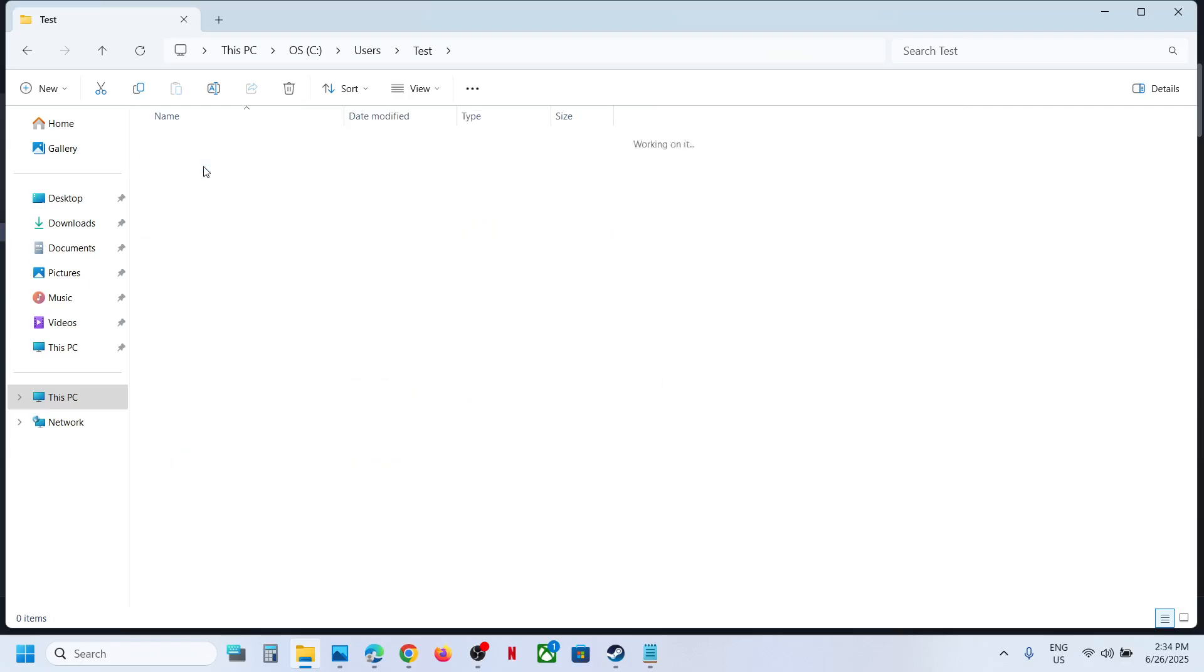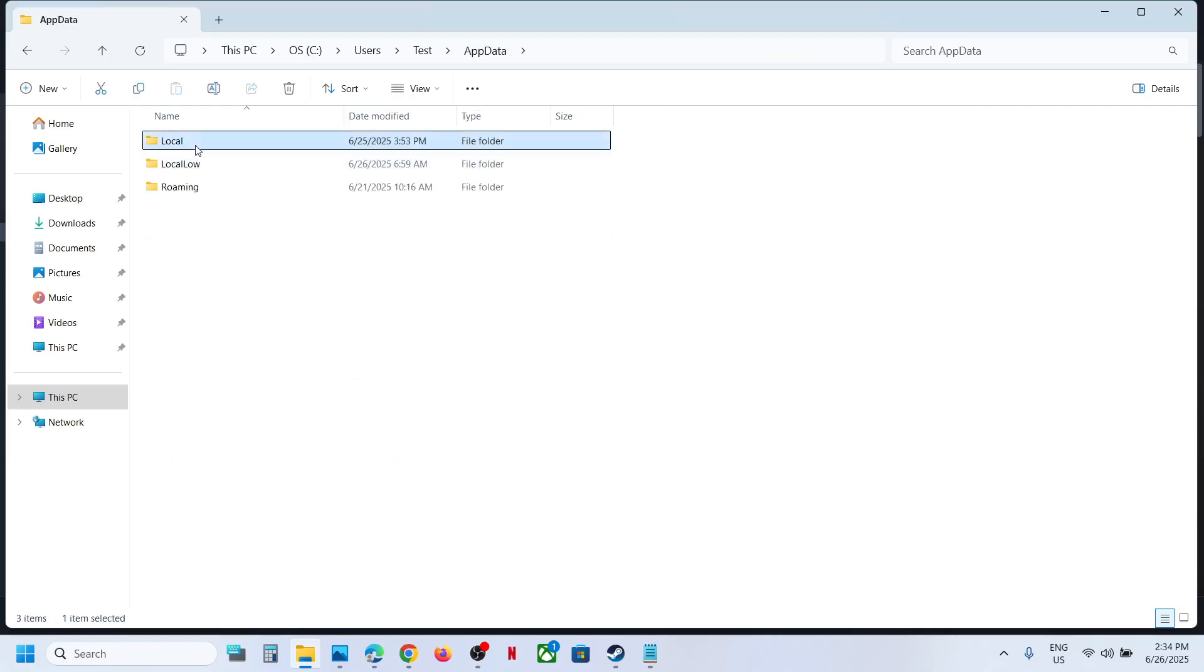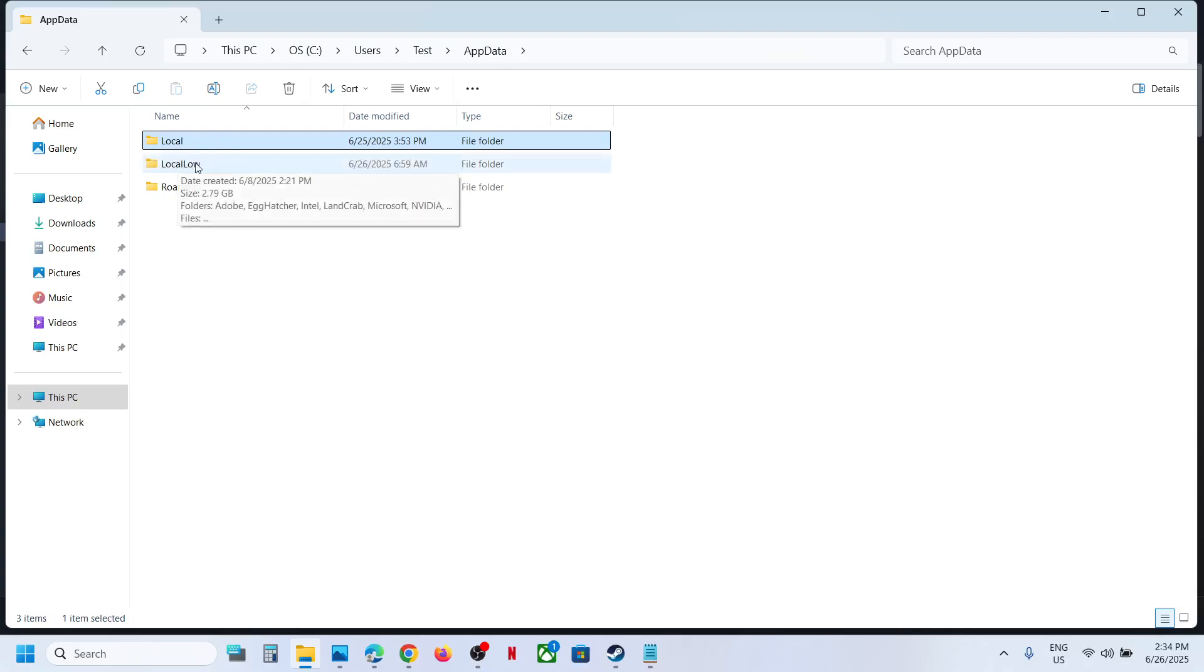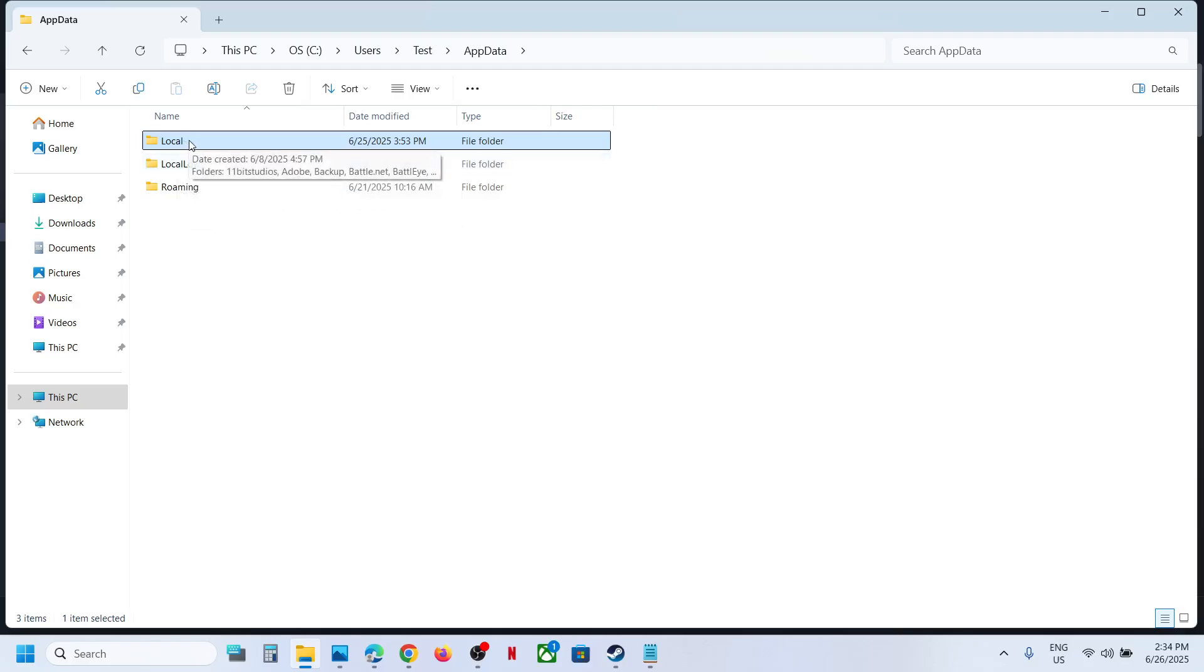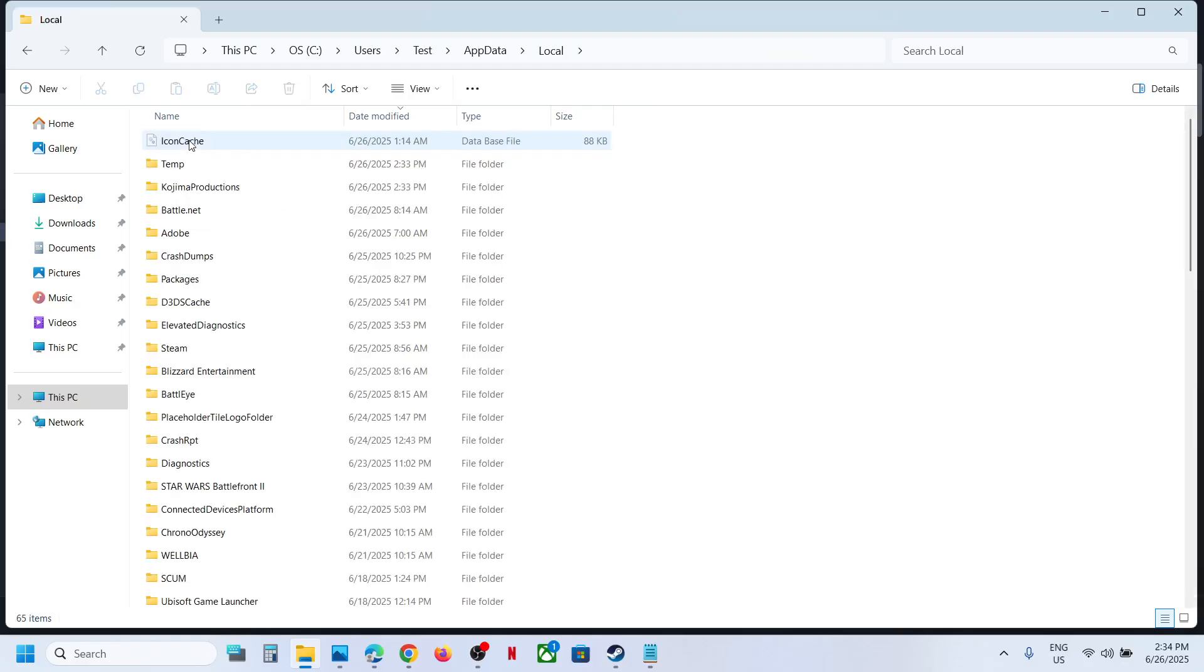Windows 11 users open this Local folder. For Windows 10 users it might be LocalLow folder. So I'm on Windows 11, so open Local folder. And over here you can see this Kojima or Kozima Production folder.